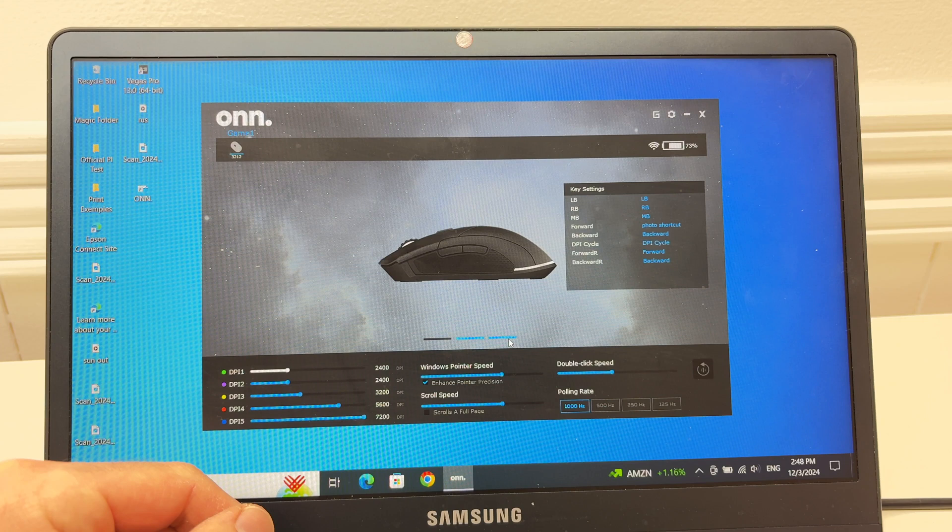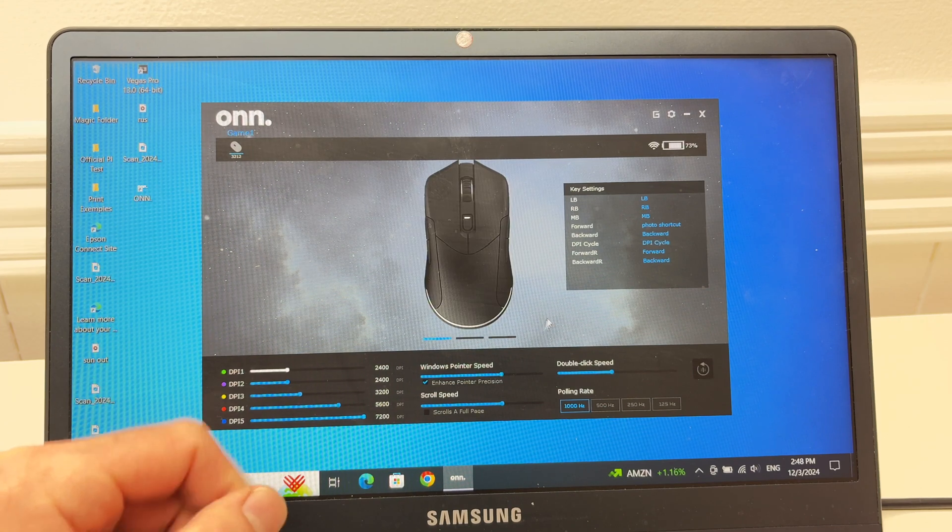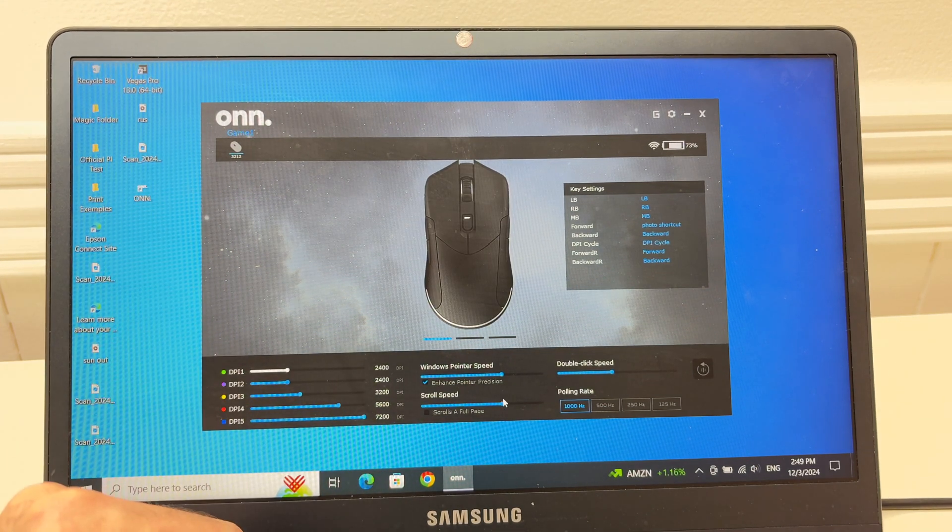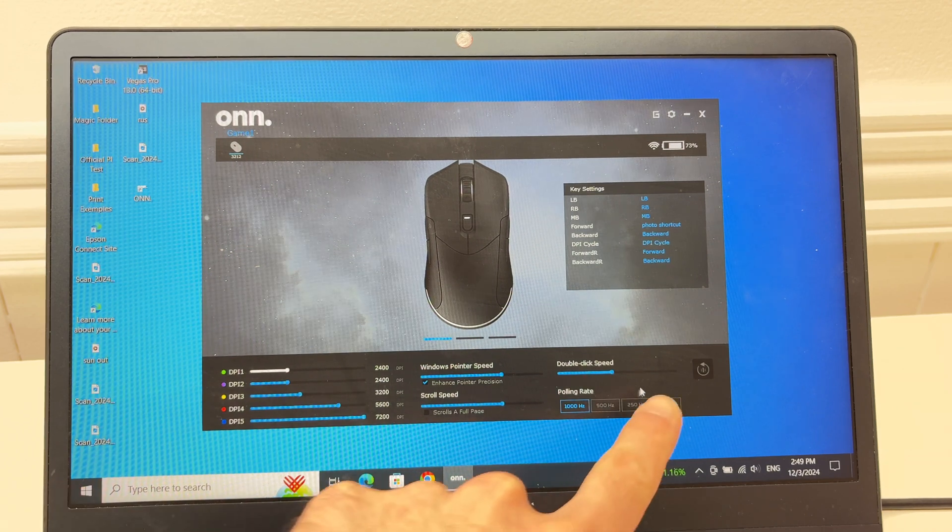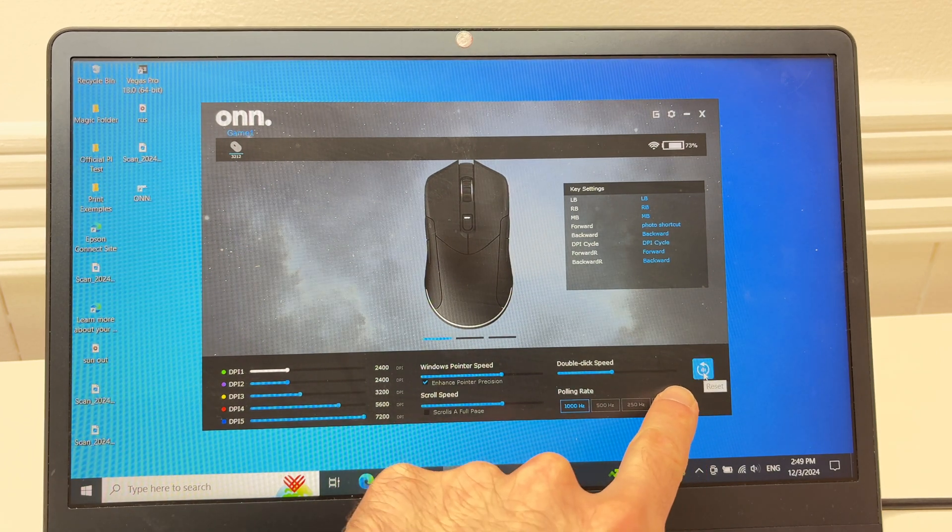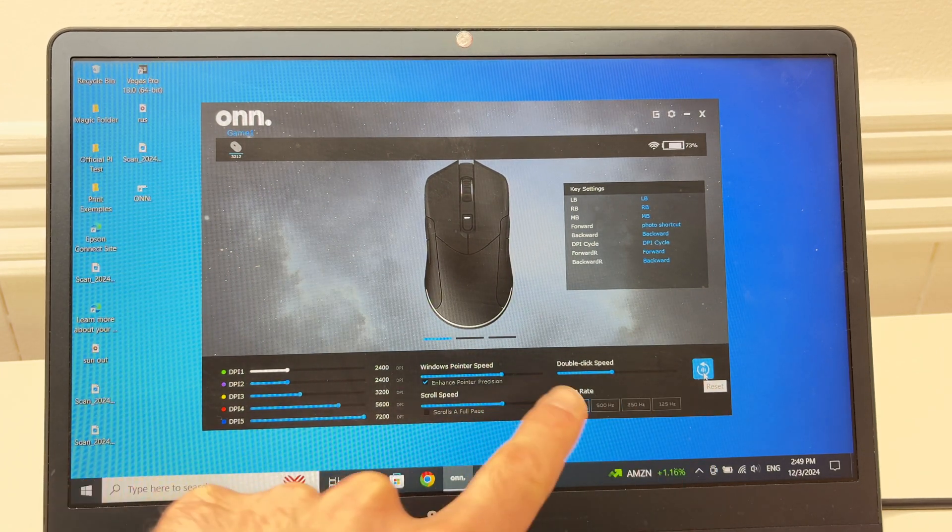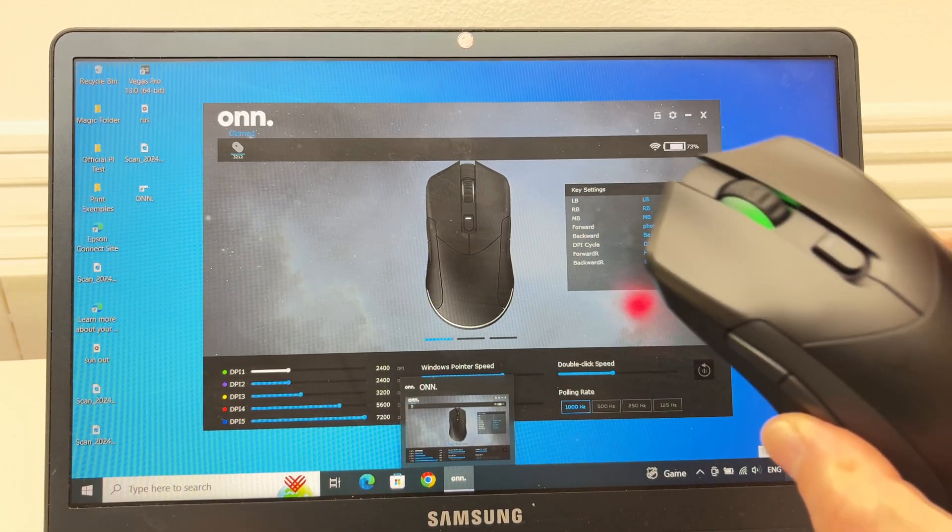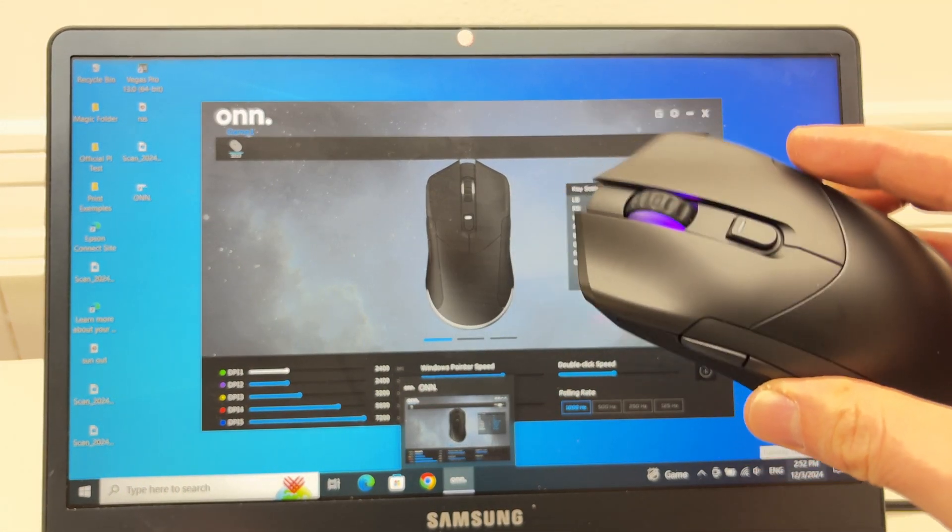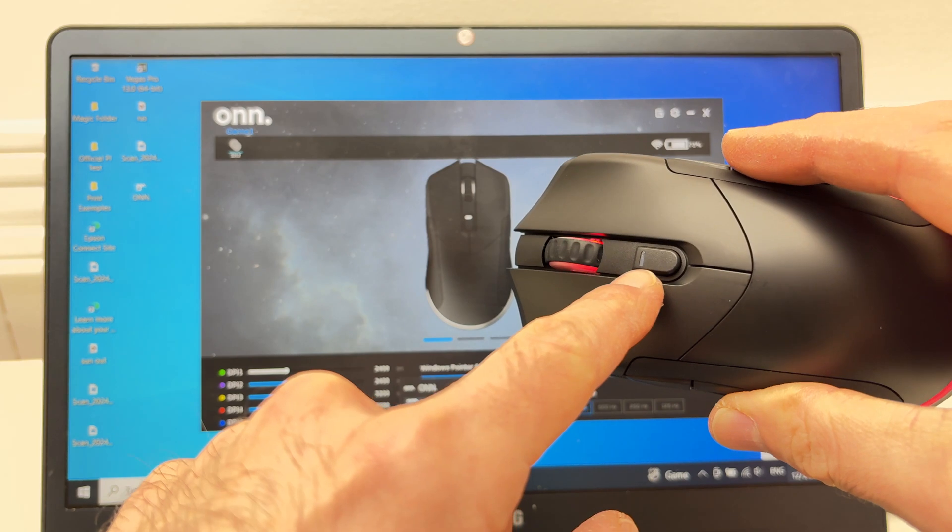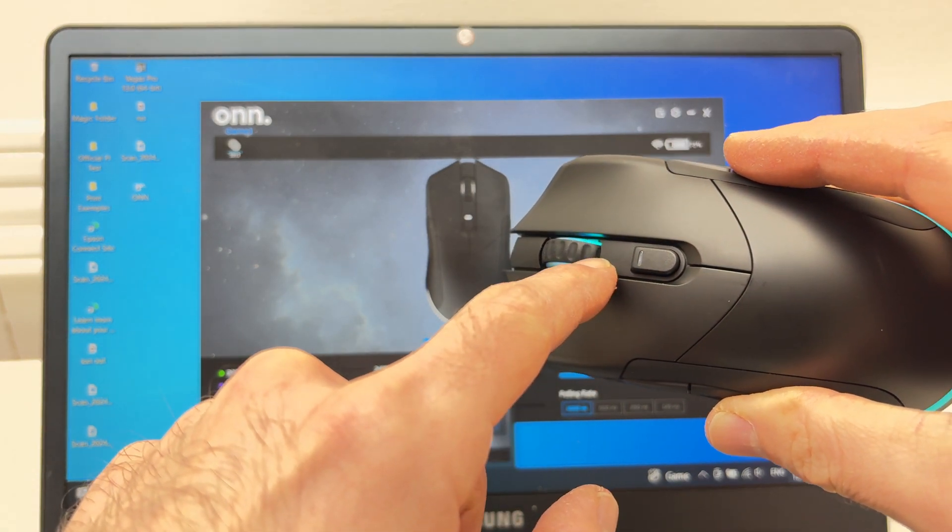You can do this with all the buttons really. If at any time you want to reset to the default, I don't want to press it but this button is to reset whatever you set. Now depending which Onn gaming mouse you have, this one does only have one button here but if yours has two, one of them will be the lightning button.